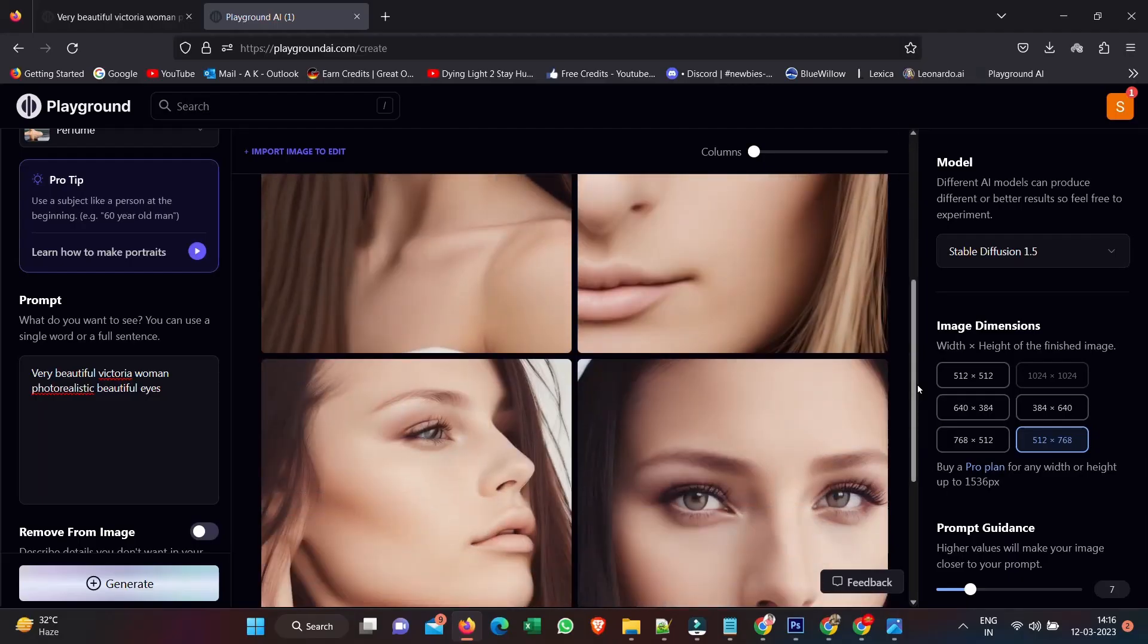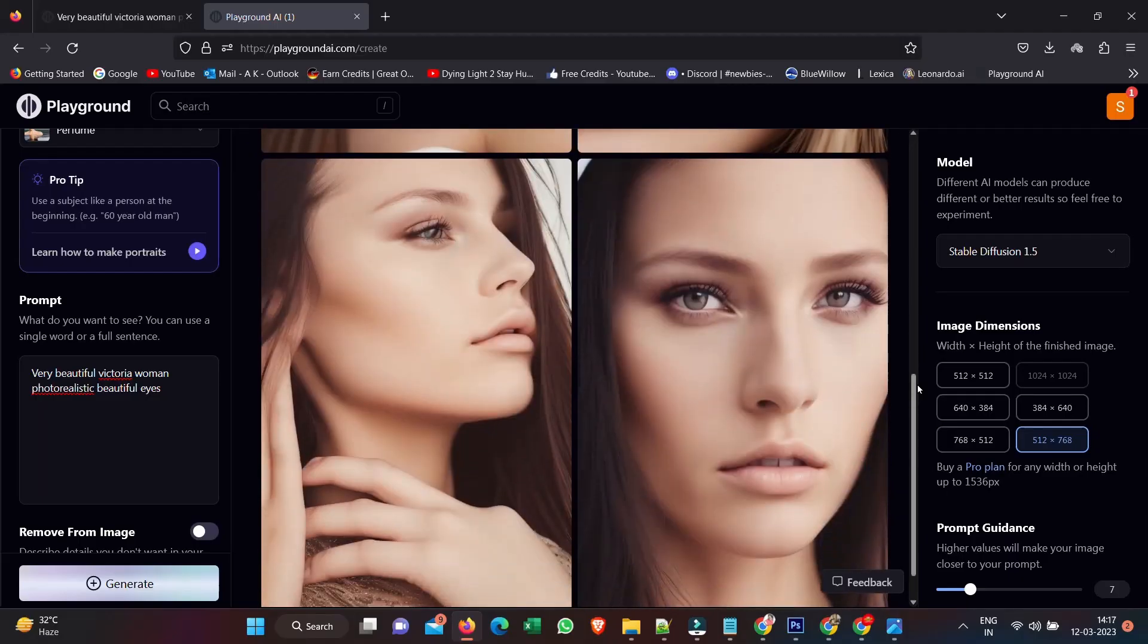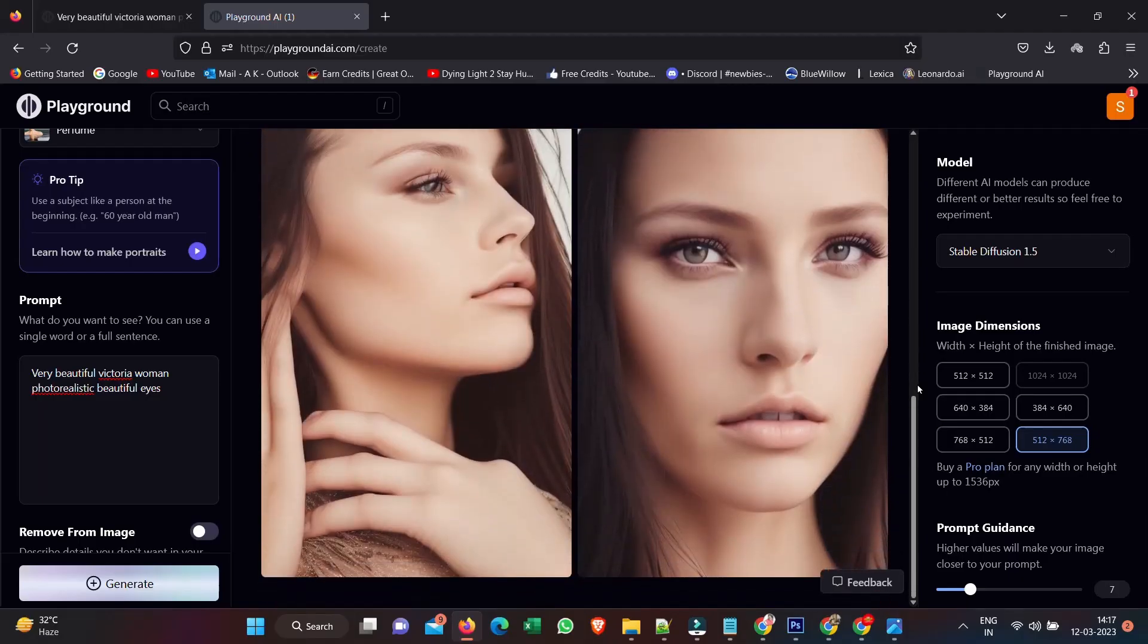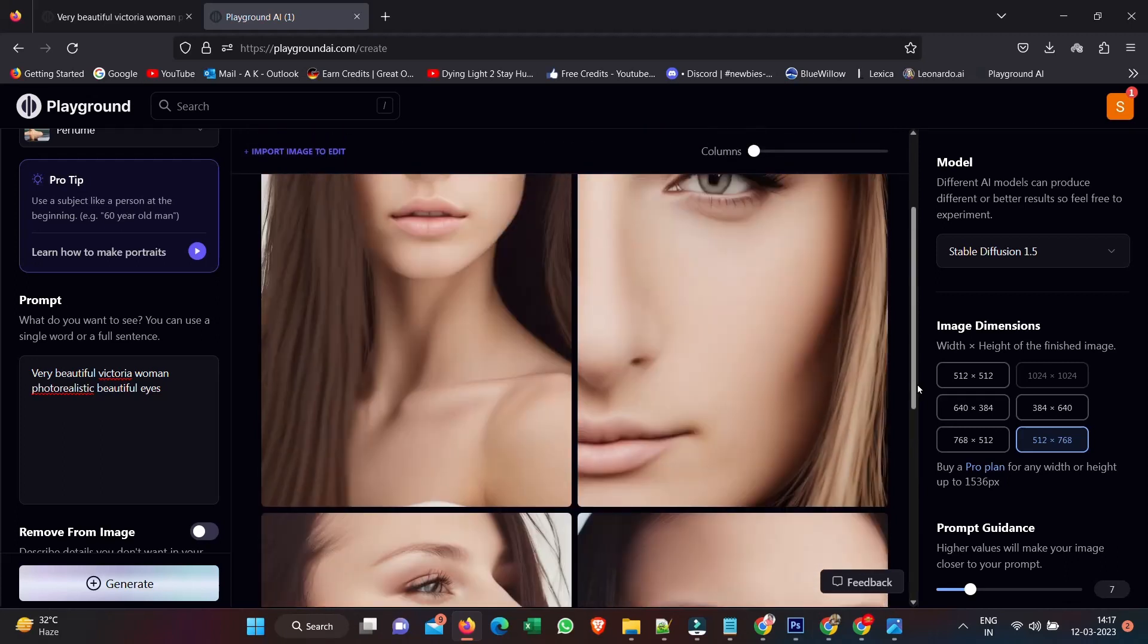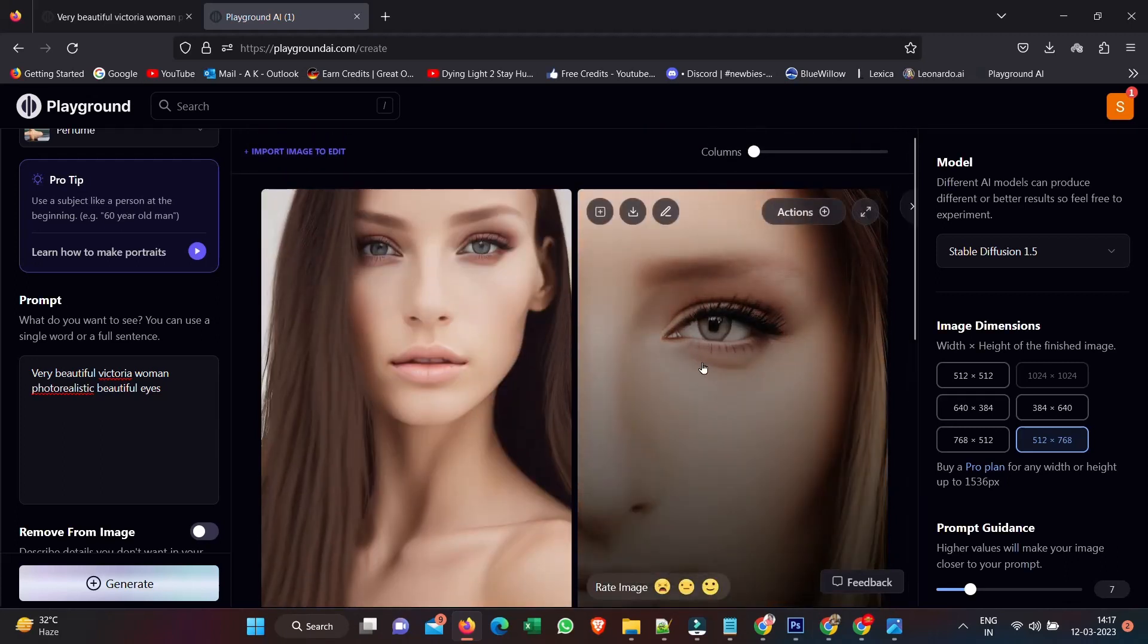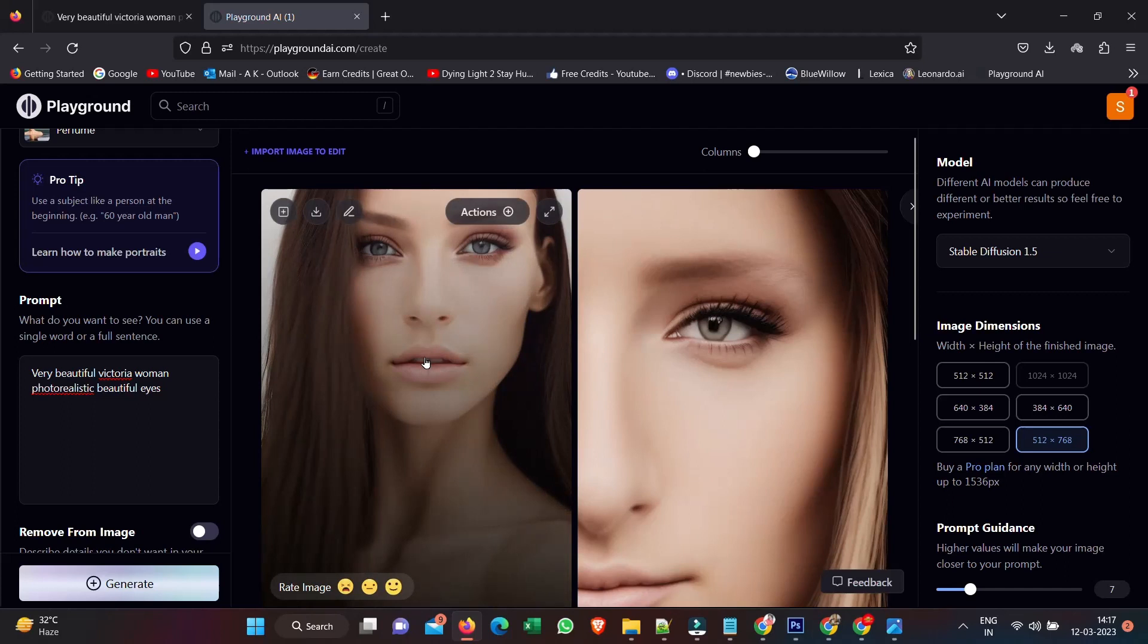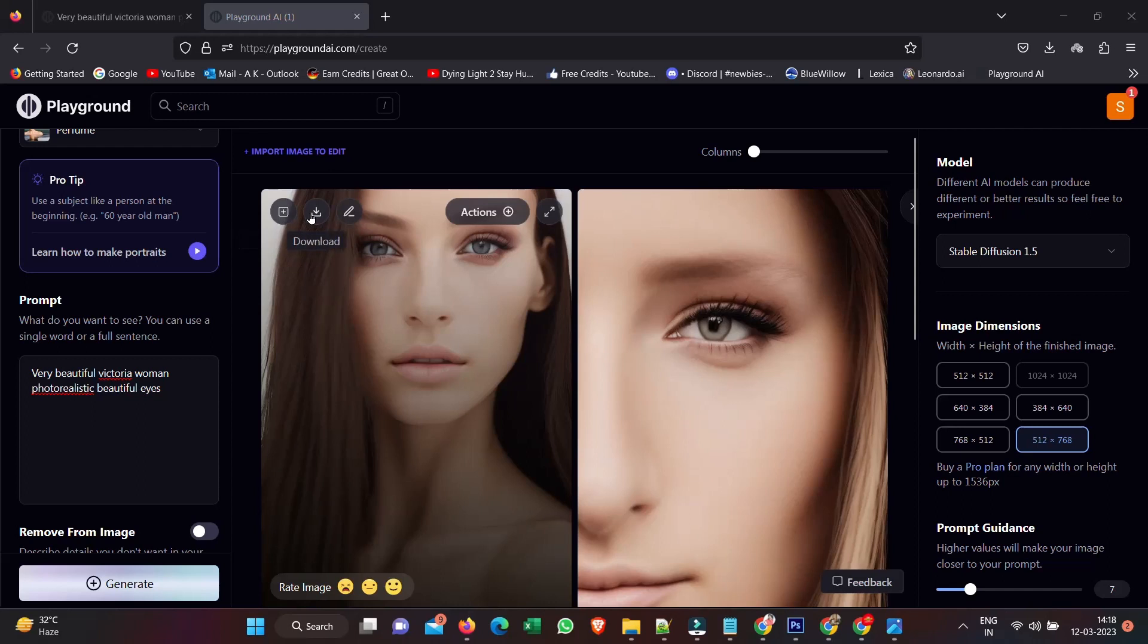And this is our first image. Now, let's start exploring some of the options here. Straight away when we create this image, we can create variations, we can download this image. It is currently 512 by 768 pixels.